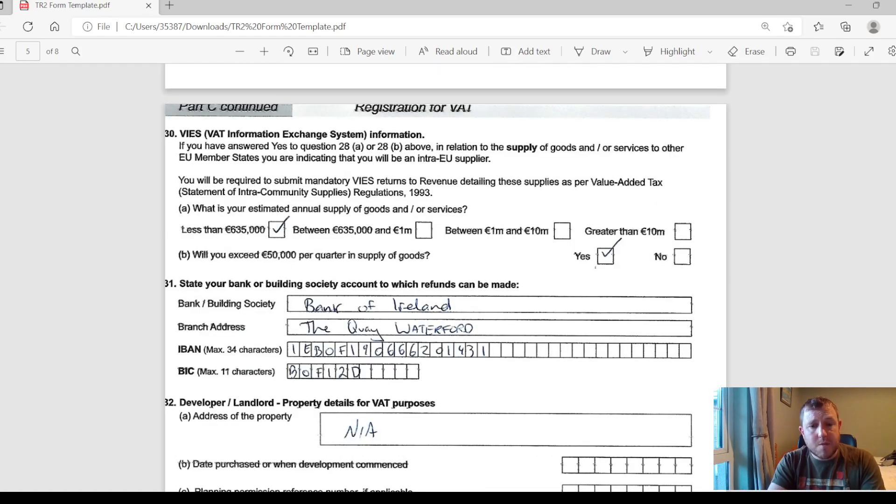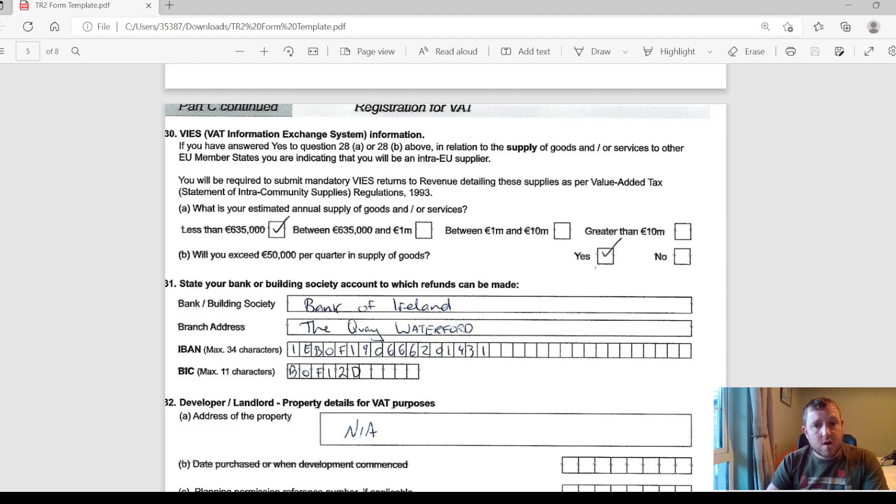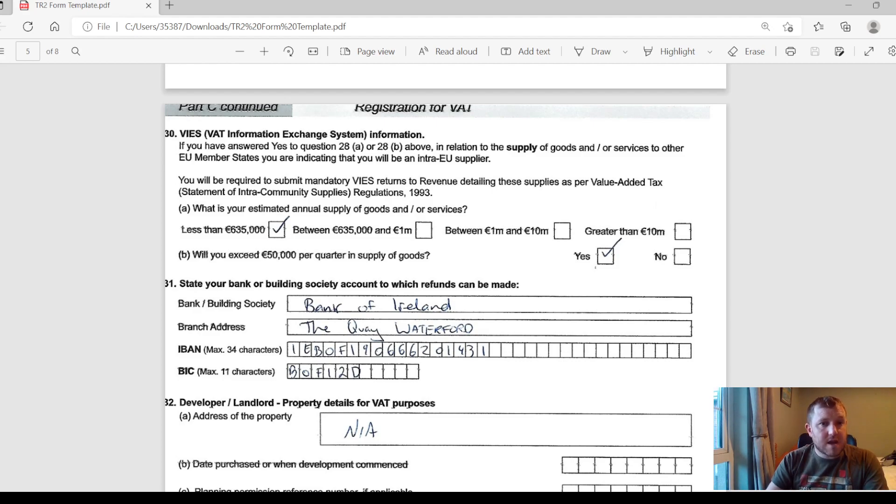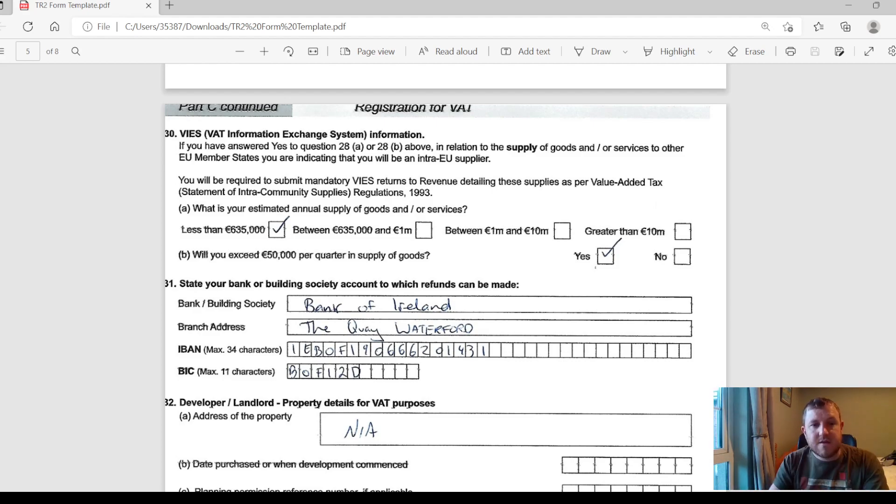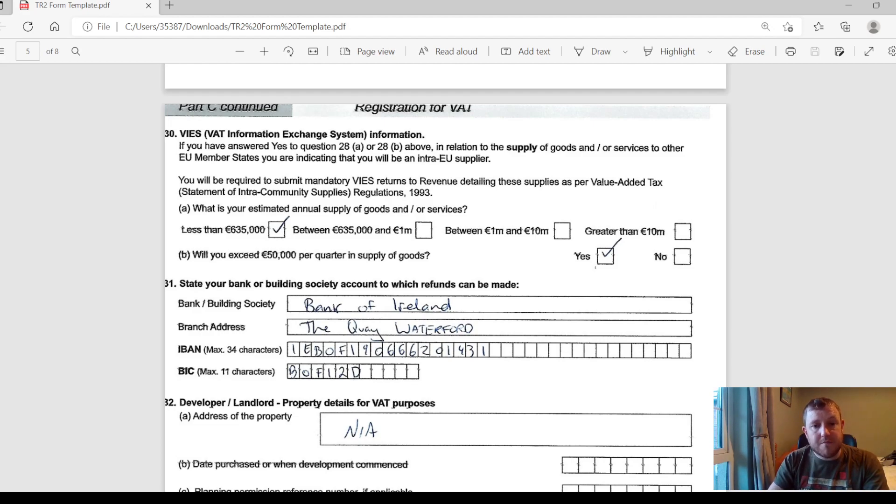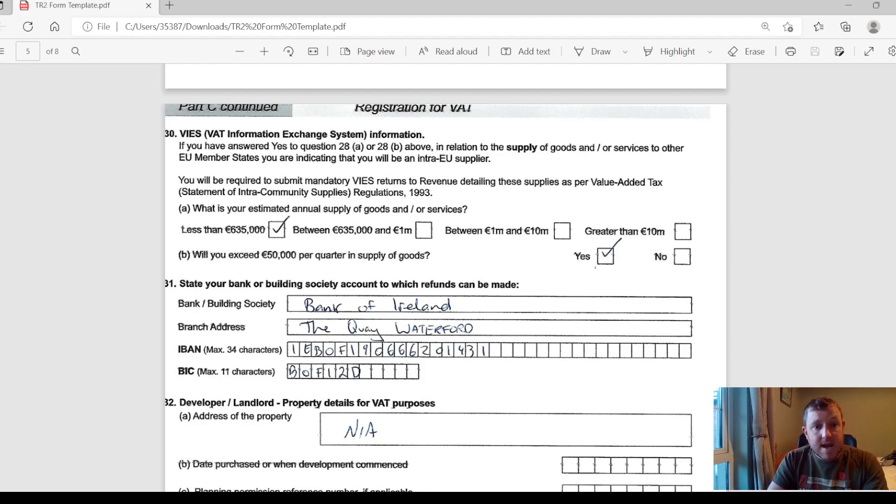As I was saying a moment ago, if you are selling any goods or services to any other customers in any other EU member states, then you're going to have to fill out a VIES return every month or every quarter. That is what they're dealing with here, and they're going to ask you a bit more information about your annual expected turnover from these supply of goods and how much you expect to do in a quarter.